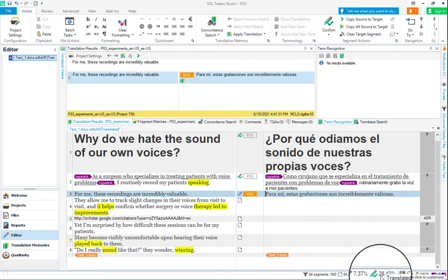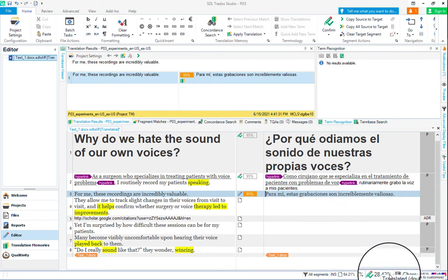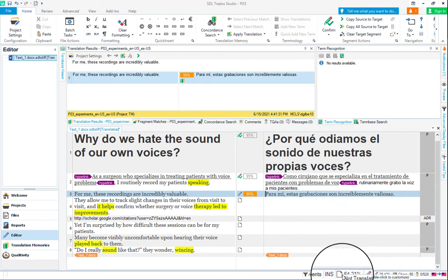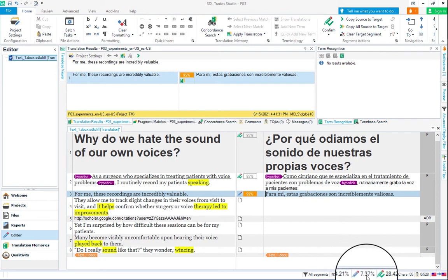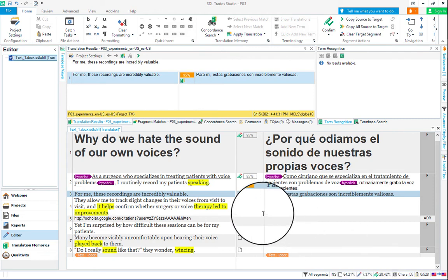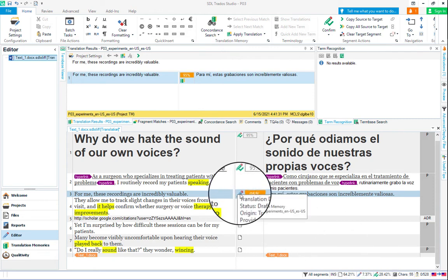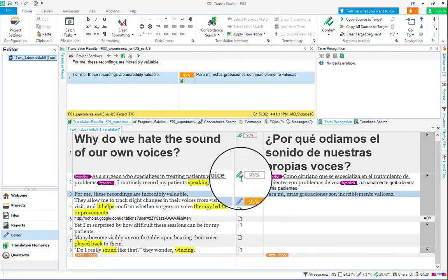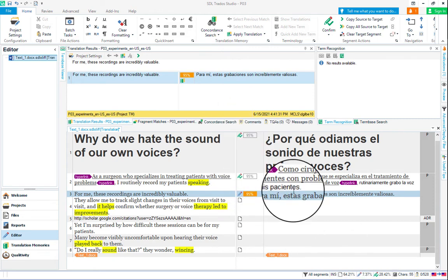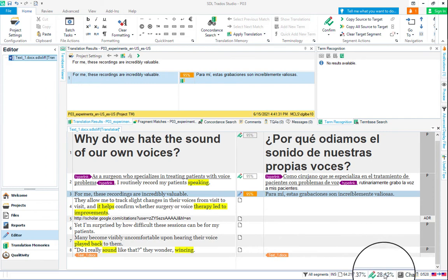In the bottom right here, we can see how many of our segments are not translated, 64%. Our draft, 7%, that's this one segment, that's the blue pencil. If they're confirmed, there'll be a green pencil with a green check mark. We can see right here we've got 28%, those two segments that are confirmed.